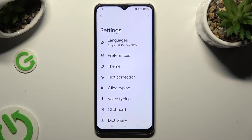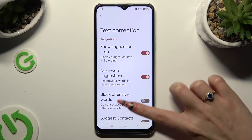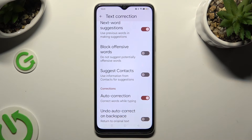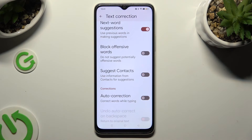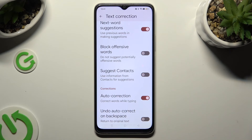Now you need to click on text correction, scroll down just a bit, and tap on the switcher next to auto-correction to switch it off or on.